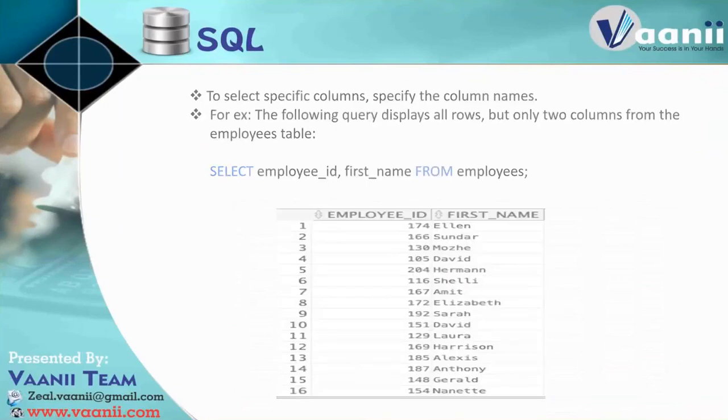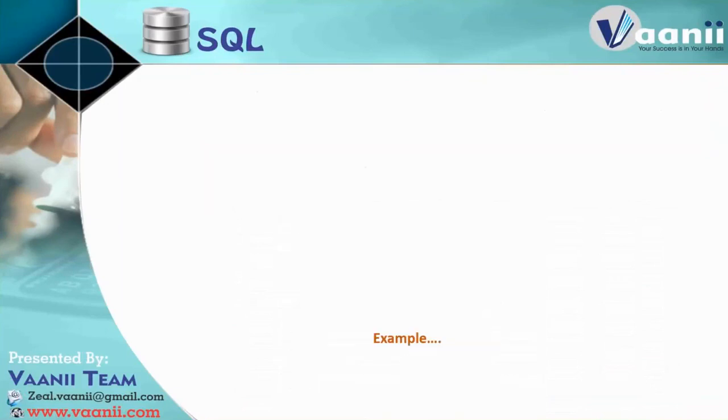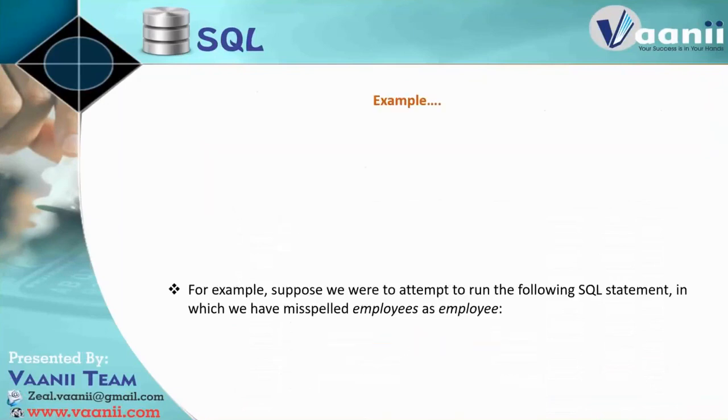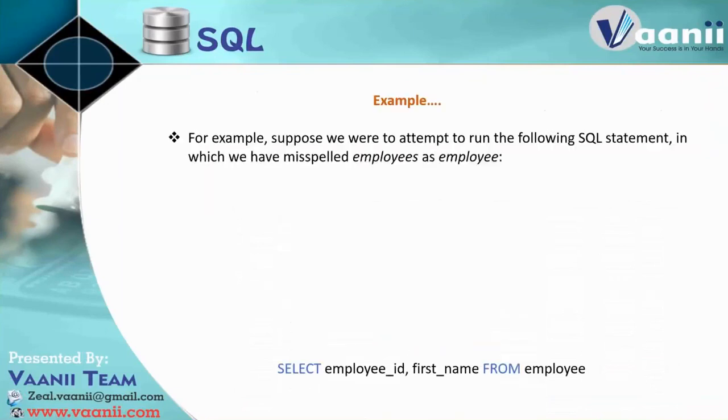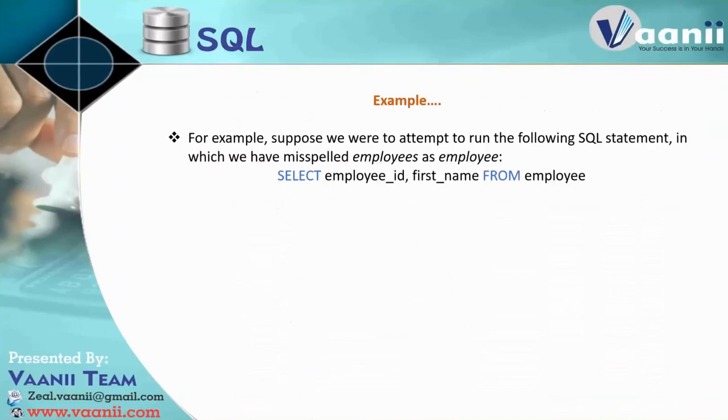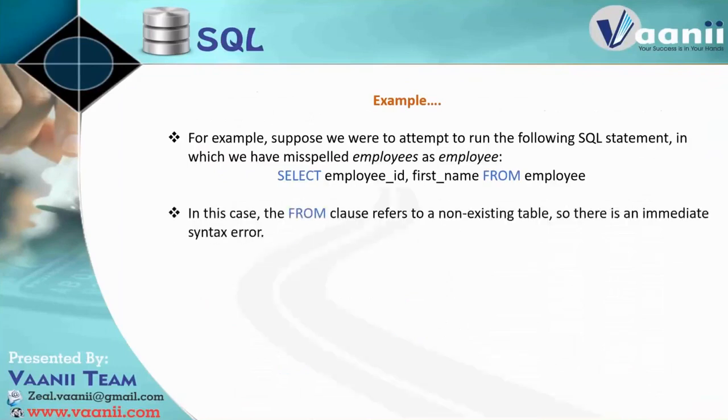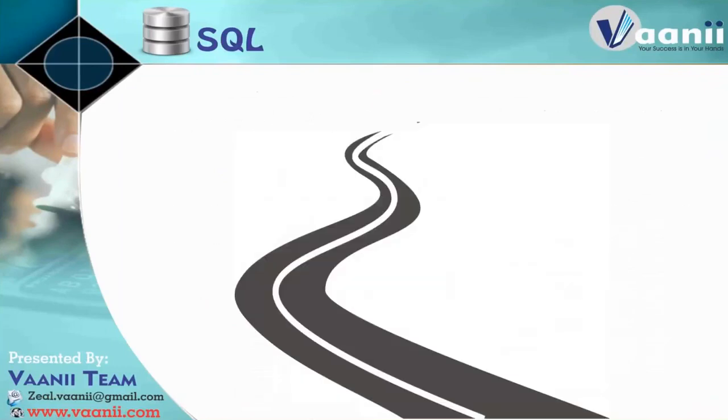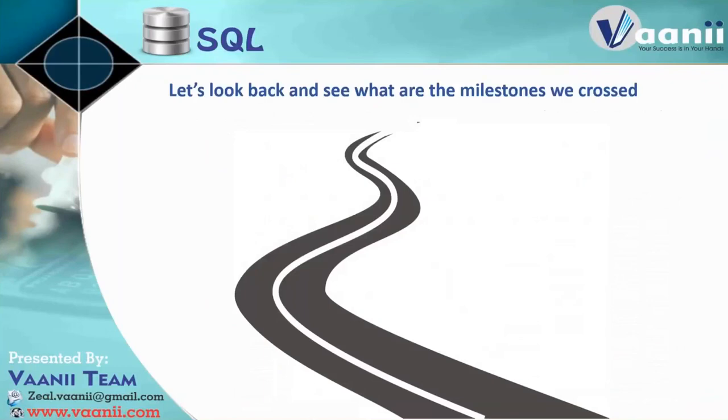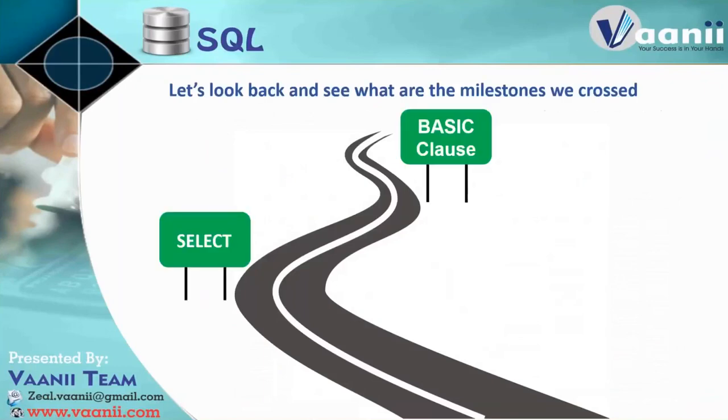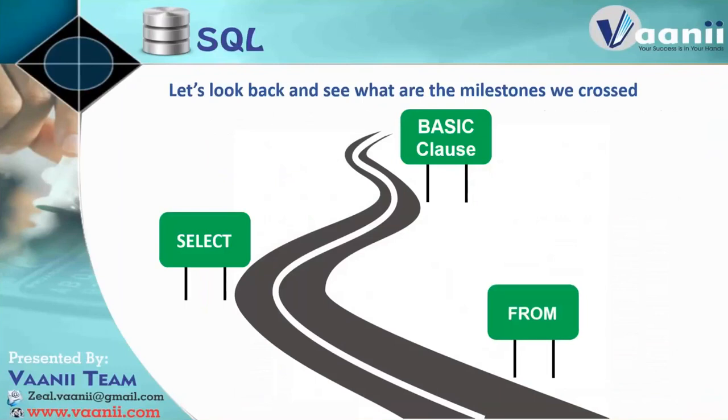So that's it for today guys. And I have shown you this example already. And we can just quickly recap what are things we learned today. So in basic clause, select and from.